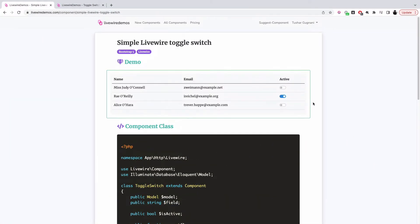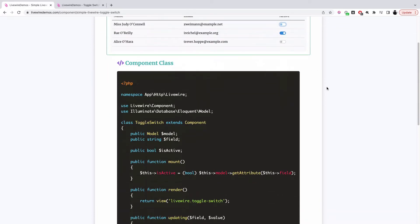In this video let's go over a toggle switch component built using Laravel Livewire. You must have seen this kind of button on iPhones, which is used to turn on or turn off a particular feature. We want that whenever a user clicks on this toggle, it should alter a database column to either true or false.